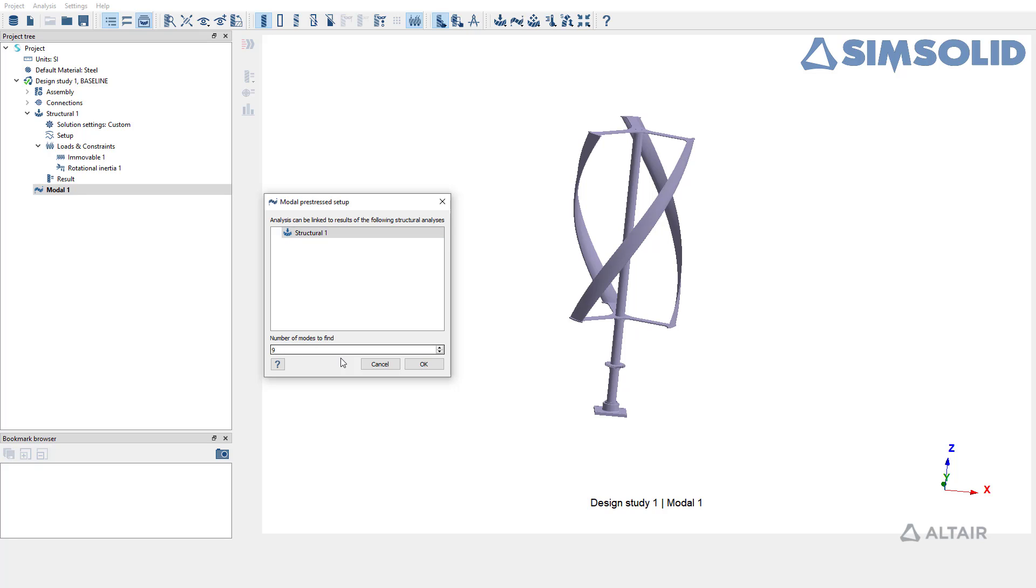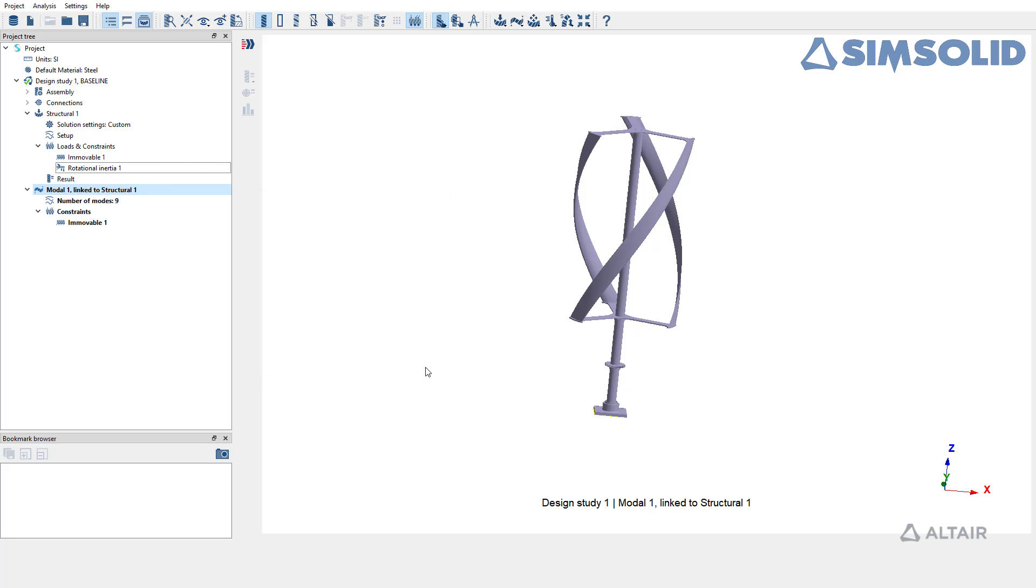Complete the setup to create modal pre-stress subcase. Constraints from linked structural analysis will be automatically mapped to the modal pre-stress subcase.